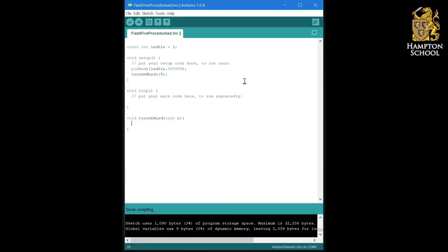Don't forget that you're also going to need to have a for loop in your setup section to turn all of the pins from one to eight into outputs before you can use them in the rest of your program.